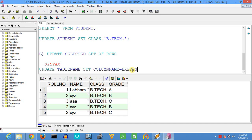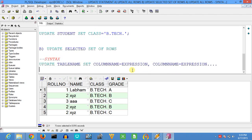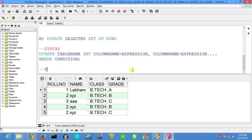For the second method, the syntax is: UPDATE, then the table name, then SET, then column name equals expression — we can repeat that multiple times based on the number of columns we are trying to update — then the WHERE clause and the condition.